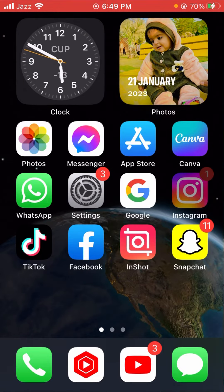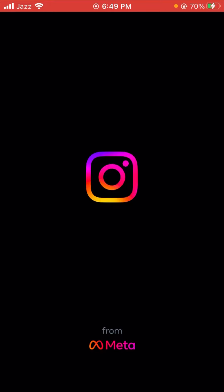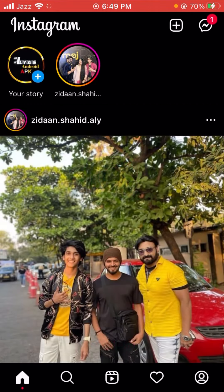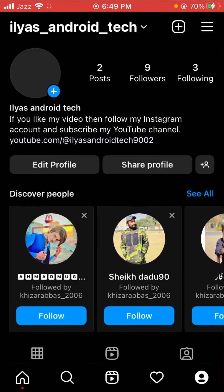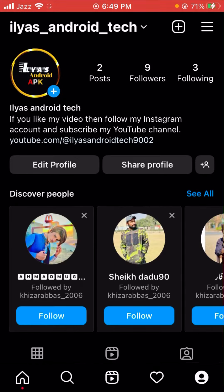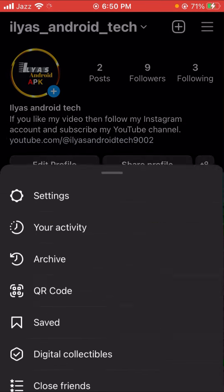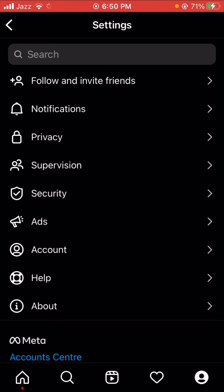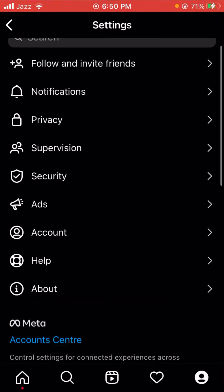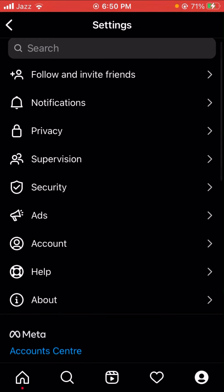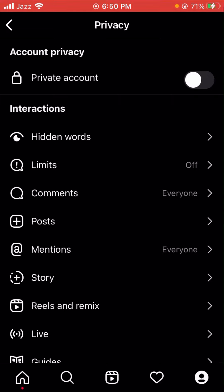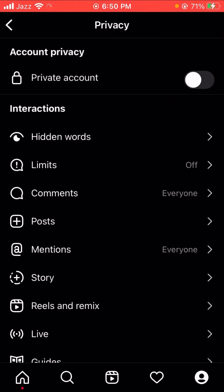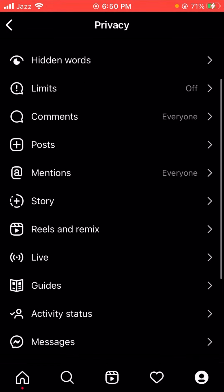Without wasting any time, let's continue. First of all, let's open your Instagram. Then tap on the right top corner. Next, tap on the three lines option in the top right corner, then tap on Settings. Here you can see a lot of options. Tap on Privacy.